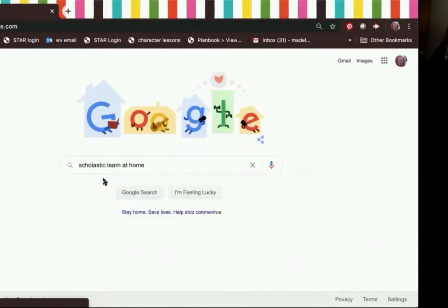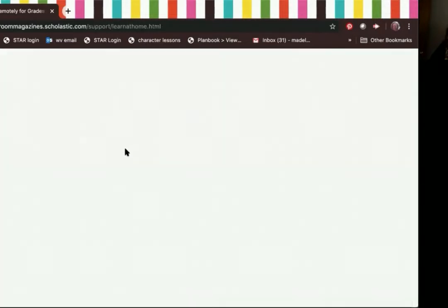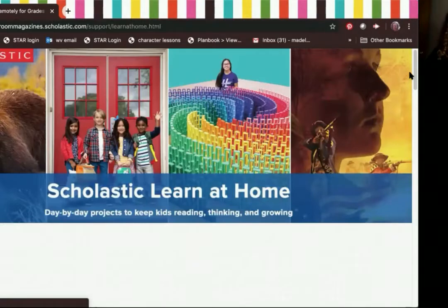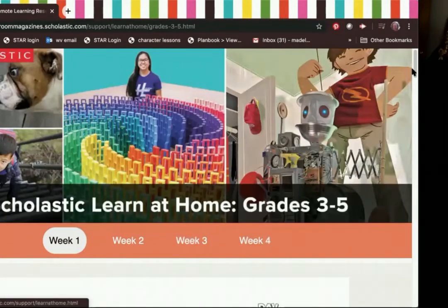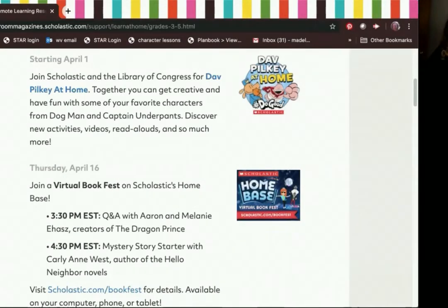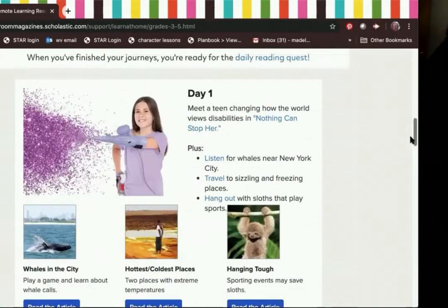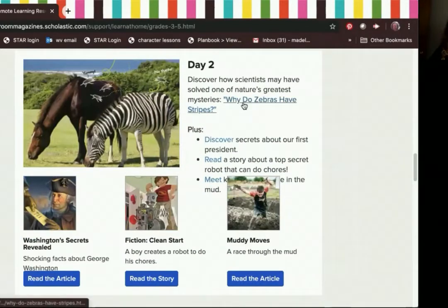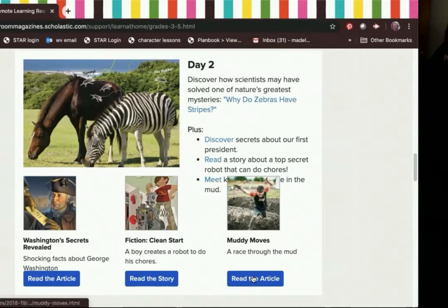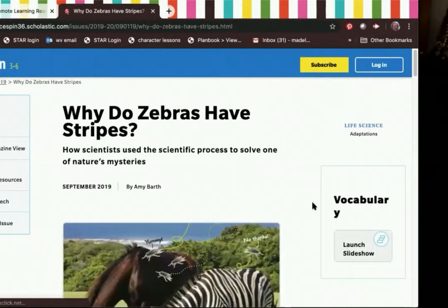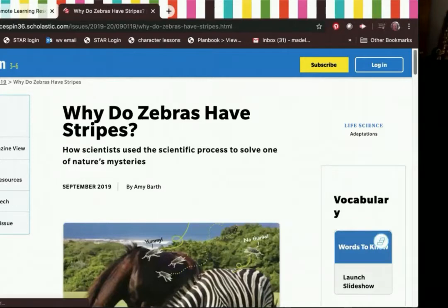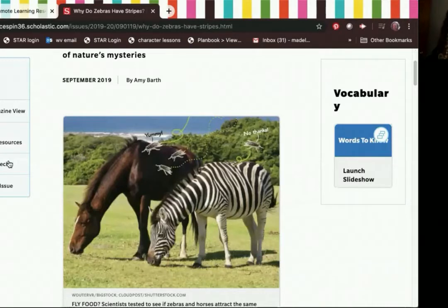I'm going to go to Google and type Scholastic Learn at Home, then click on the top result that comes up. I'm going to scroll down to find my grade level — grades 3 through 5 right here. I'm going to go to Week 1, Day 2. You get to pick: you can read Why Do Zebras Have Stripes?, Washington Secrets Revealed, a fiction story called Clean Start about a boy with a robot, or an article about muddy moves. Click on the article. You can go to Magazine View, do the vocabulary slideshow on the side, or do some of the projects at the bottom. You can click text-to-speech and it will read it to you, or you can read it on your own.